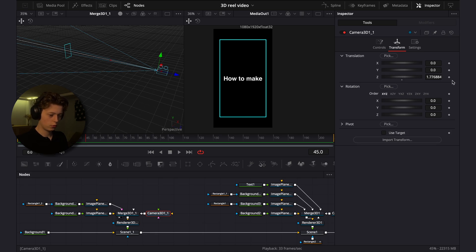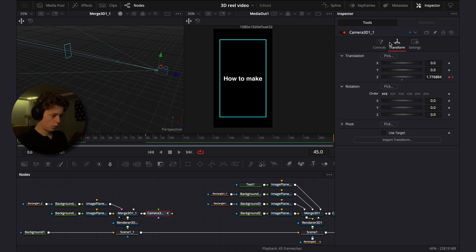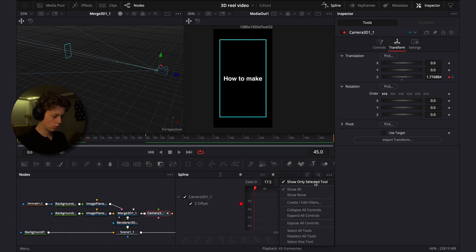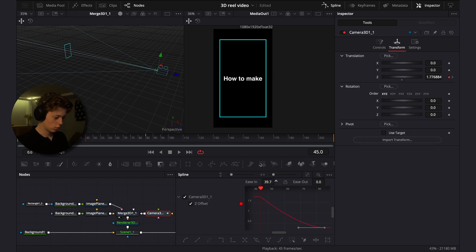Go to the camera, keyframe it at frame 45, then go to frame 85 and zoom in a lot. Now go into the spline editor. To see only the selected tool, click 'show only selected tool'. Copy the keyframes, click S, drag the ease out to 0, and drag the ease in up a little bit.